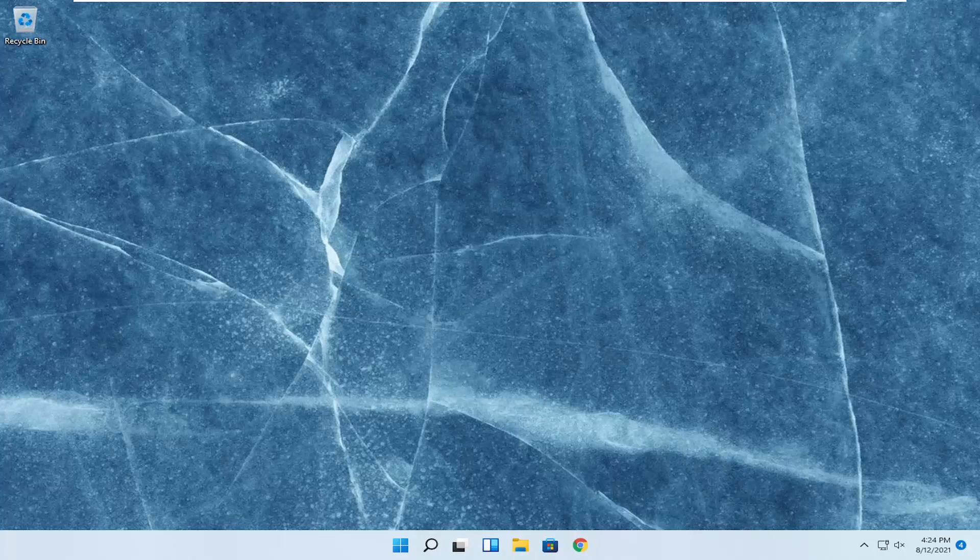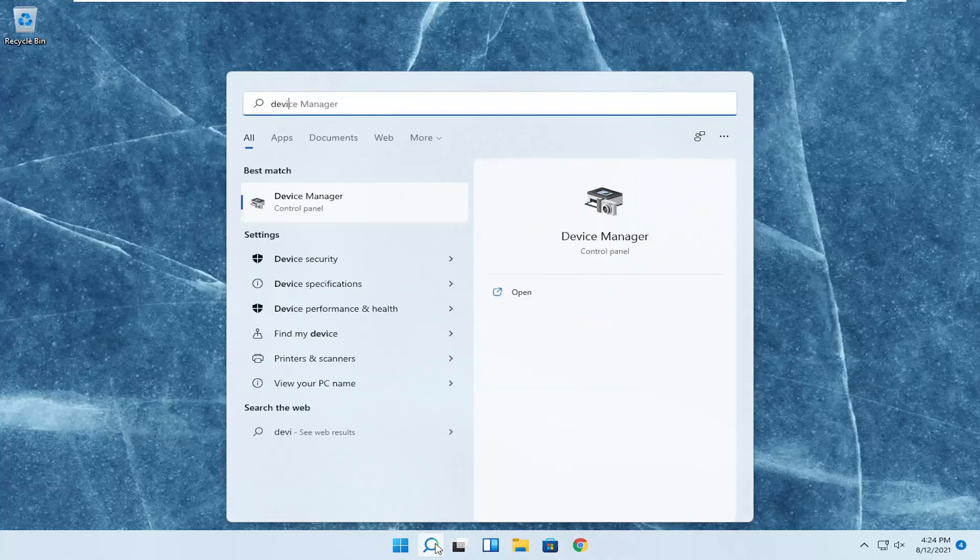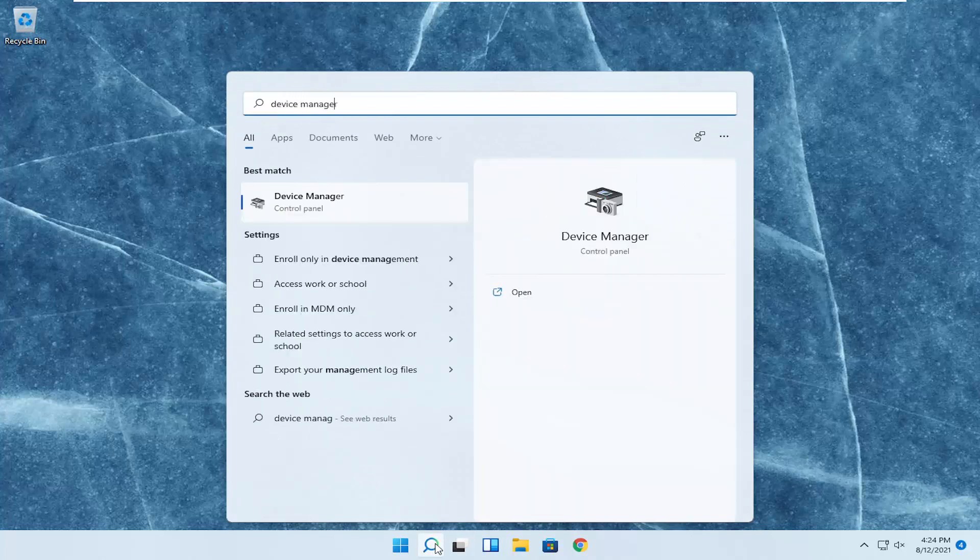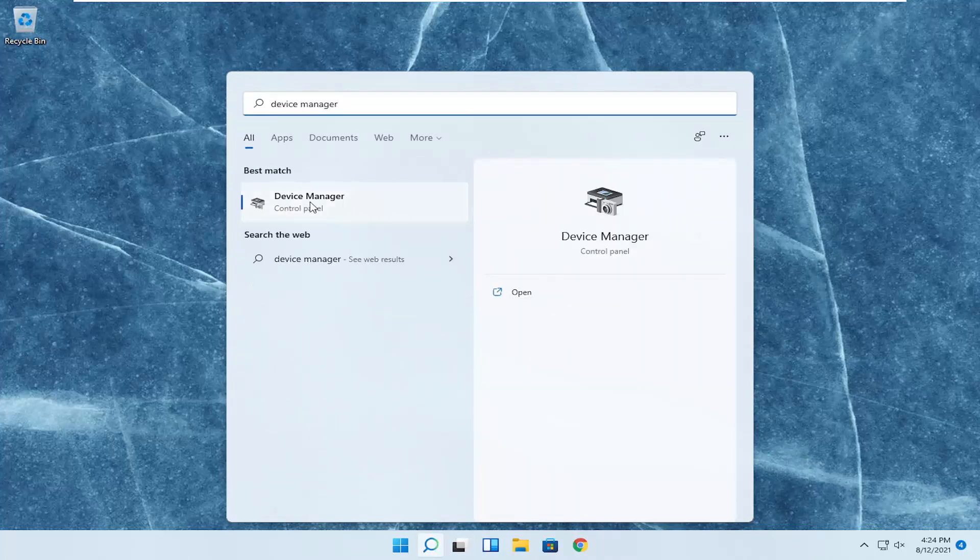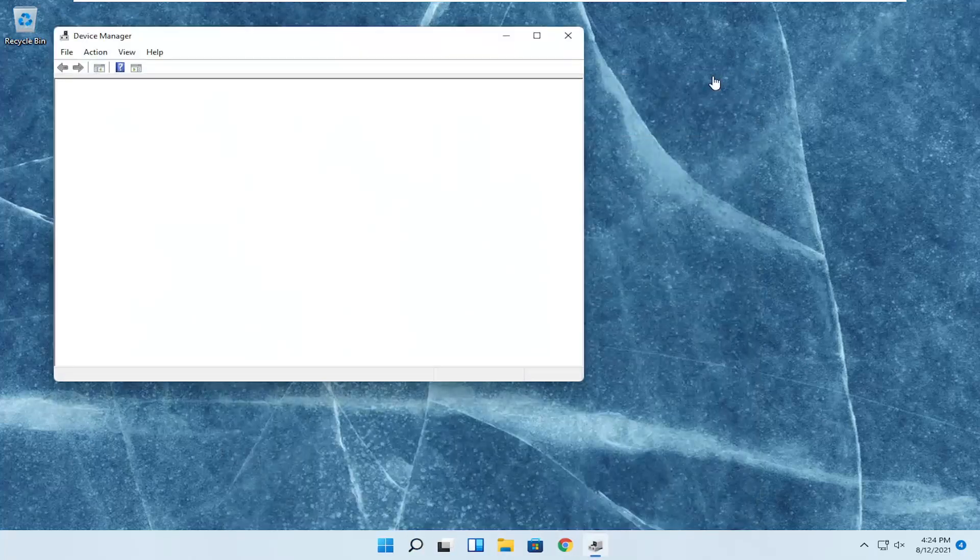This should hopefully be a pretty straightforward process. Without further ado, let's go ahead and jump right into it. We're going to start off by opening up the search menu, type in Device Manager. The best result should come back with Device Manager. Go ahead and open that up.